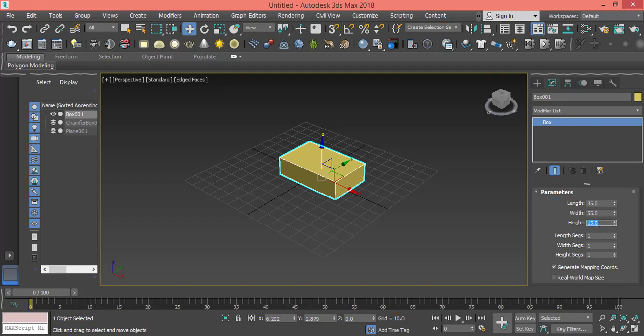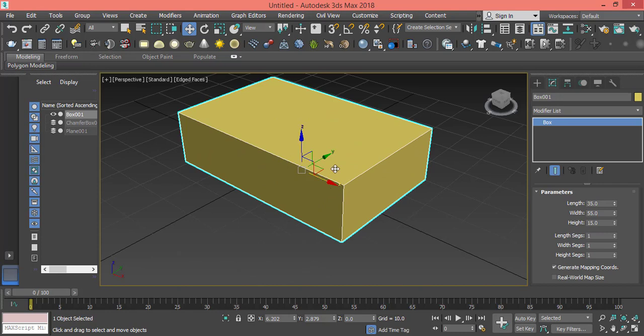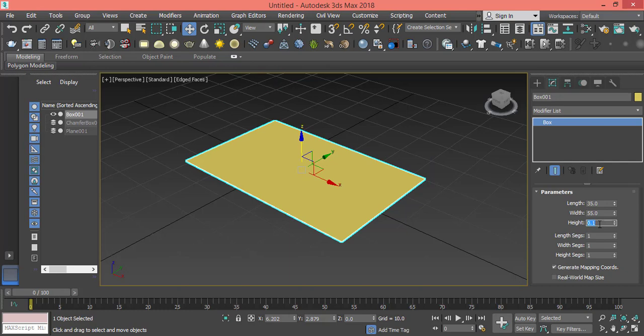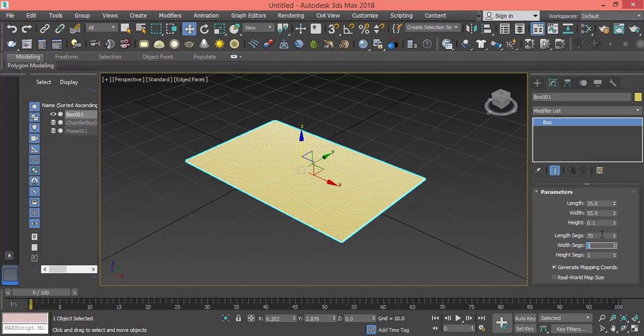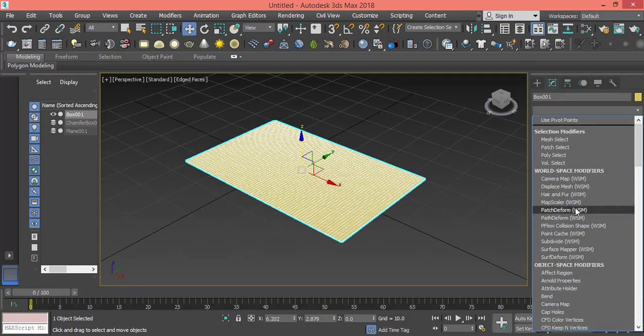We can reduce the height because I don't want to make too much editing. Let's make the height 0.1 so it can pump up without making any other modeling. Let's change the length segments, make it 70, width let's make it 72, and nothing for height. Now from Modifier List let's pick the Cloth modifier.